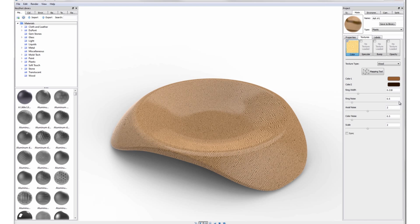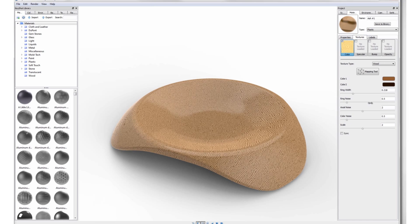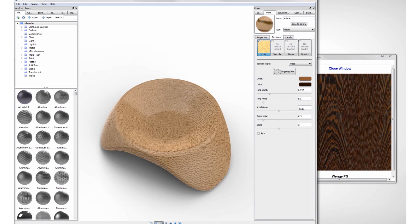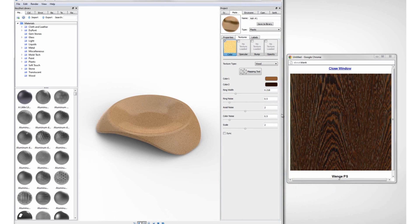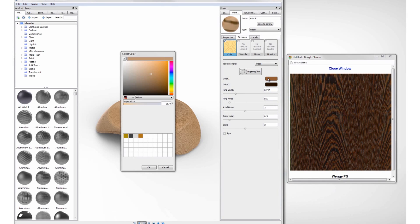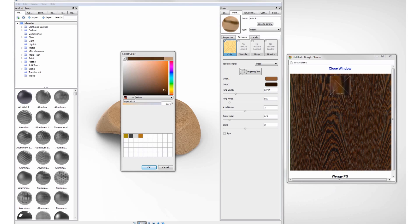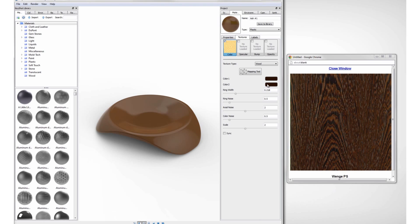It might be helpful to find real photos of wood swatches online to help give us a starting point to where we can start tweaking our colors. You can use the eyedropper tool in the color panel to select a color anywhere on your screen.